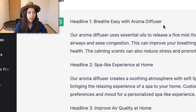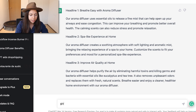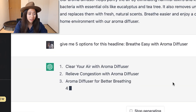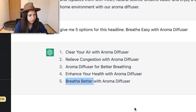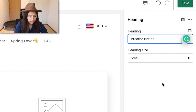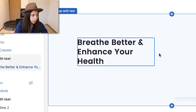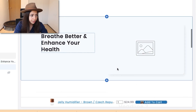I see 'Breathe Easy with Aroma Diffuser' — I like 'Breathe Easy' but not necessarily the 'with Aroma Diffuser' part. If you want options for a headline, you can prompt: 'Give me five options for this headline.' It gives five different options right away. I like 'Breathe Better,' and I also like the idea of 'Enhance Your Health,' so I'll combine them: 'Breathe Better and Enhance Your Health.'